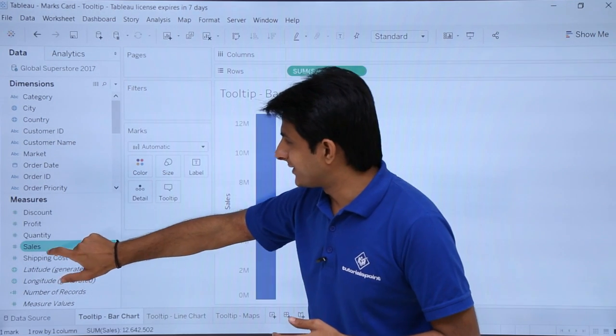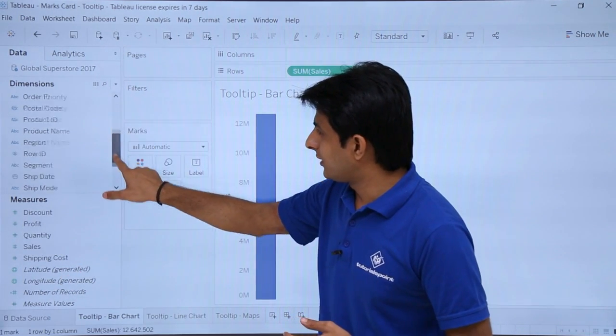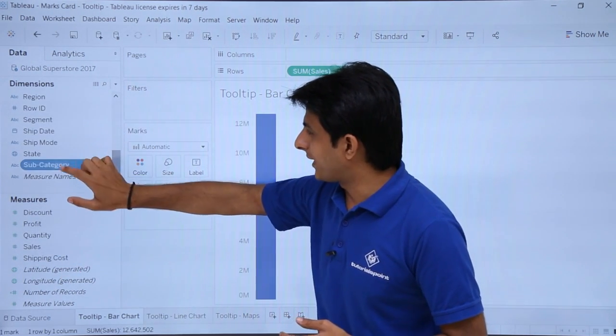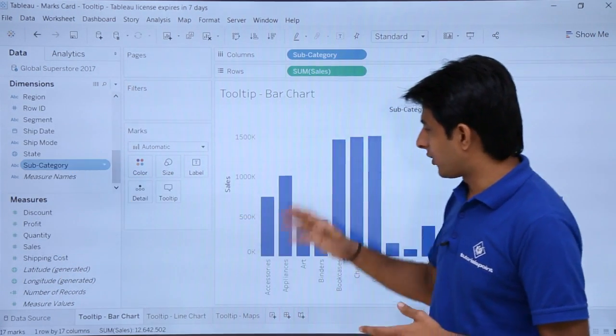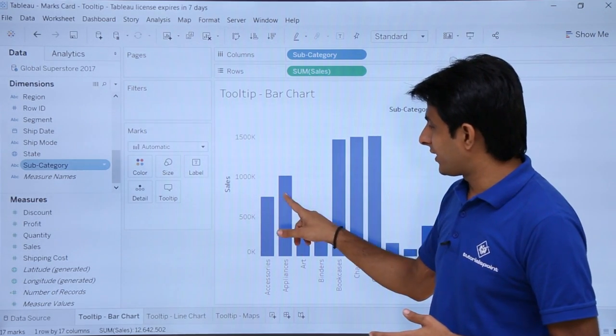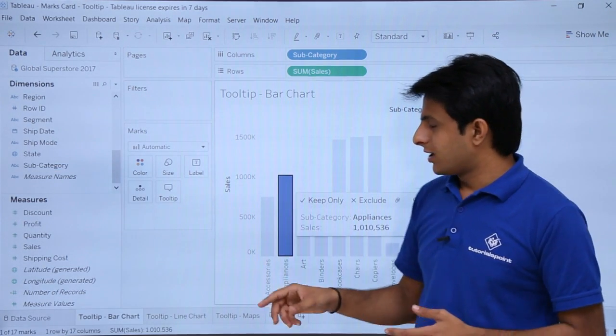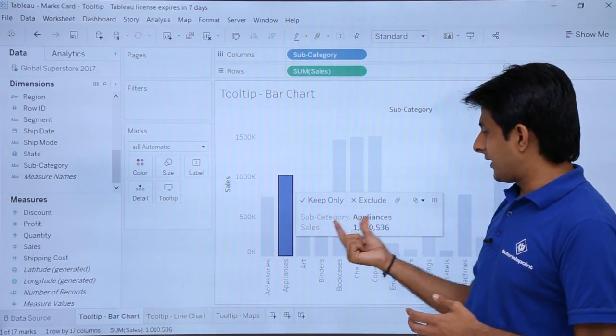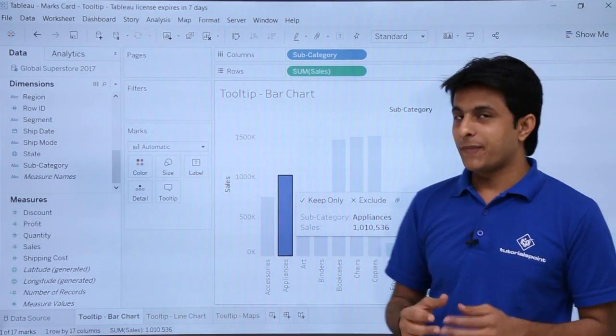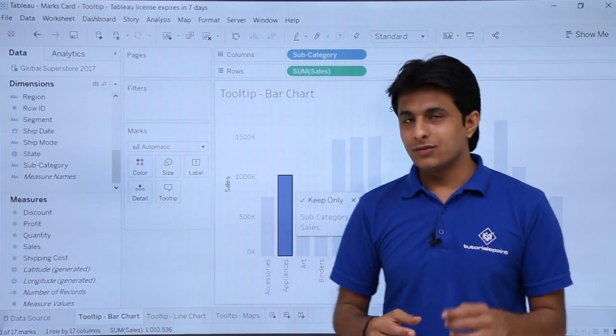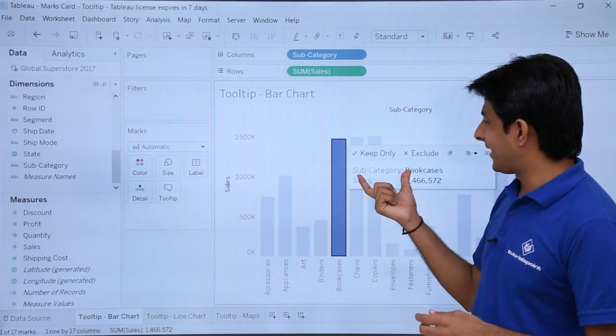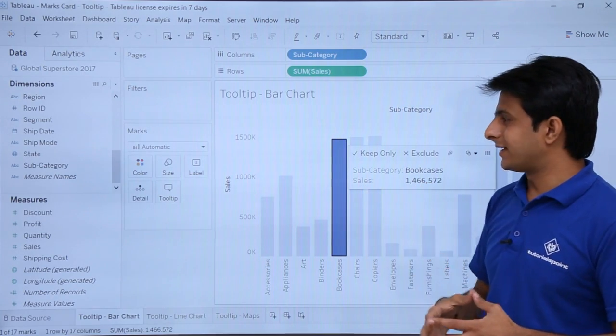I will just double click on sales and then double click on subcategory. I have got this bar chart. Now whenever I keep my cursor at this place, I am getting the subcategory name and the sales name that is given here. For any column, if I select this column, I will be getting subcategory and sales.